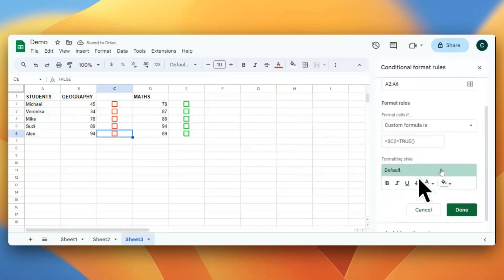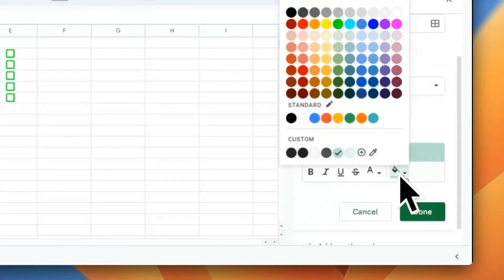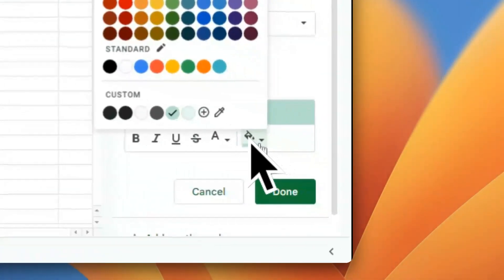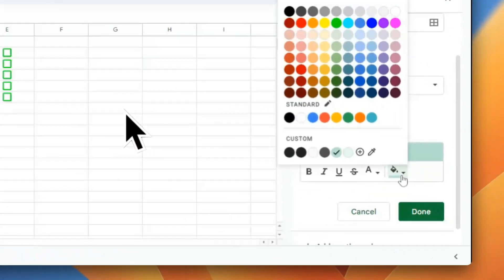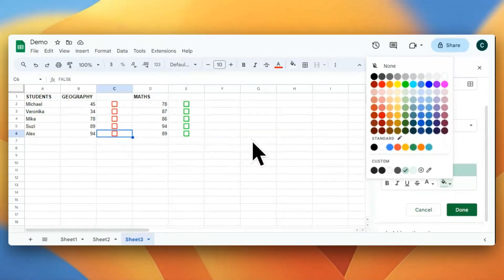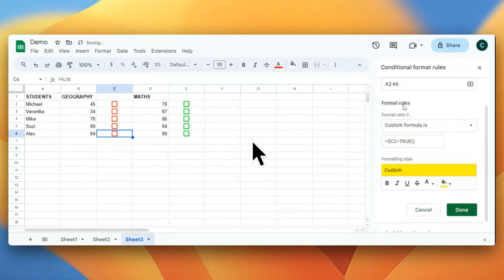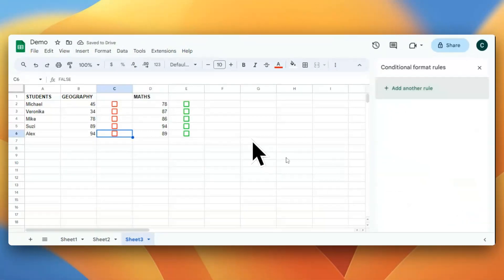Let's change the color for the cells. I'll change this to yellow. I'll click Done. Let's see.